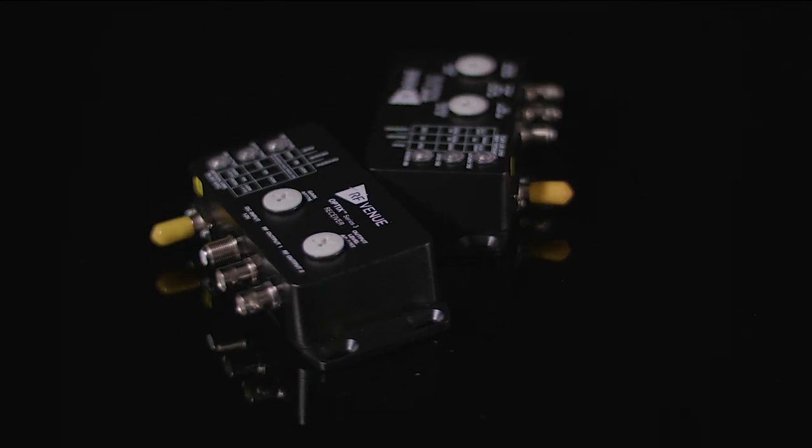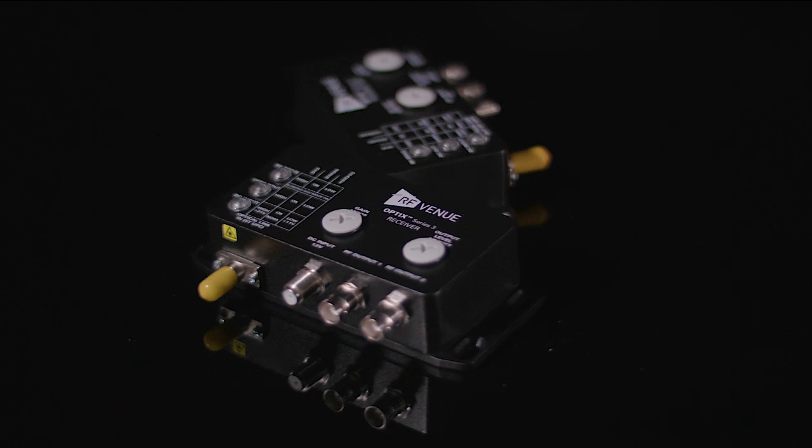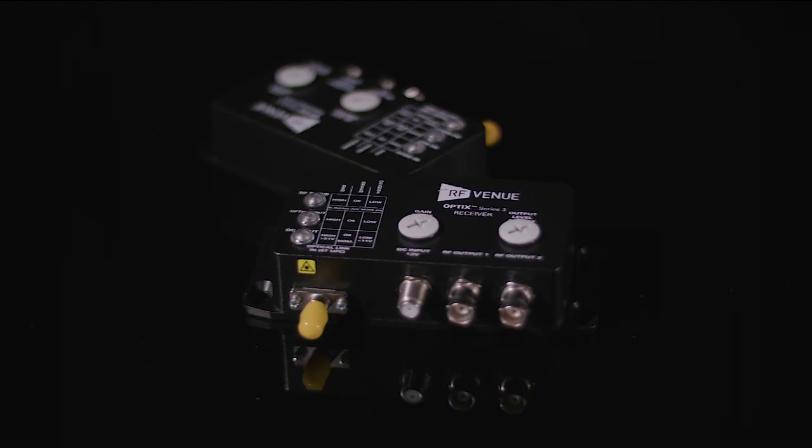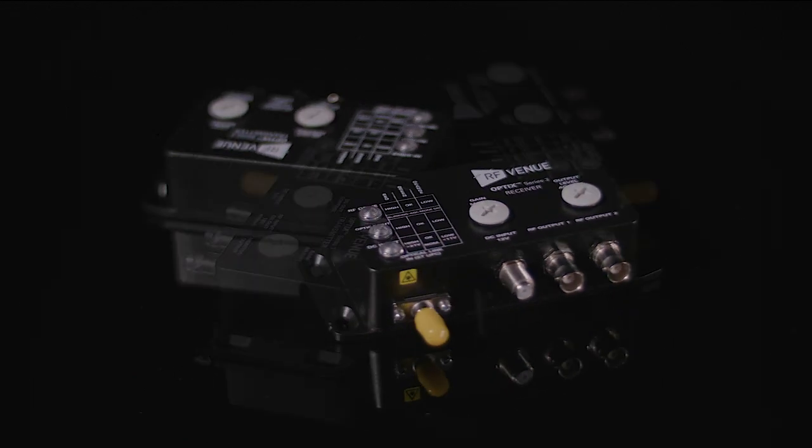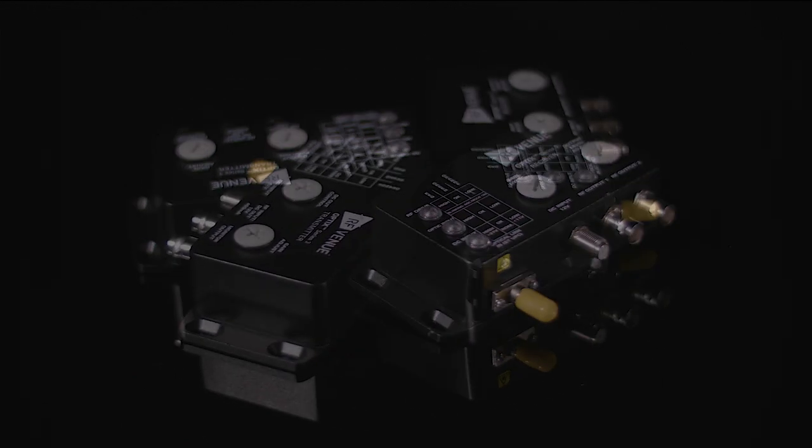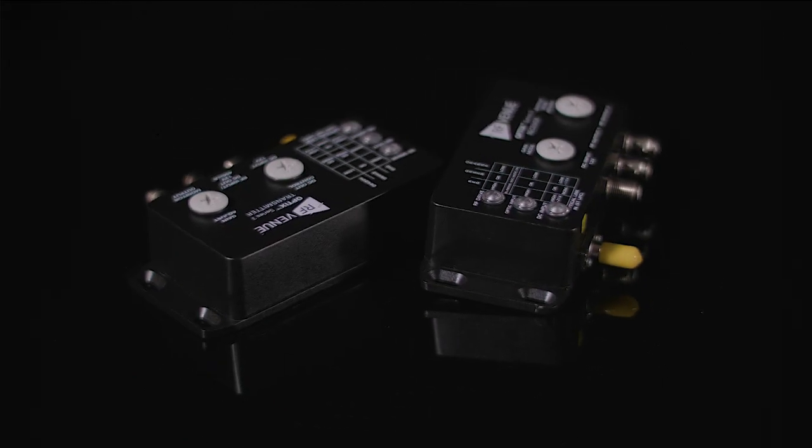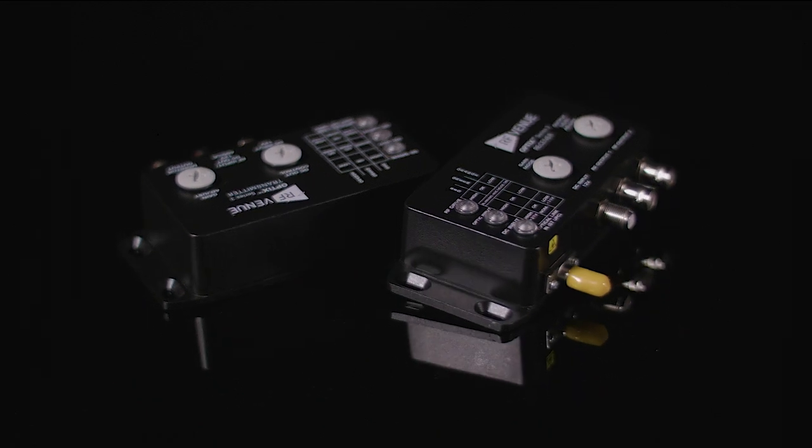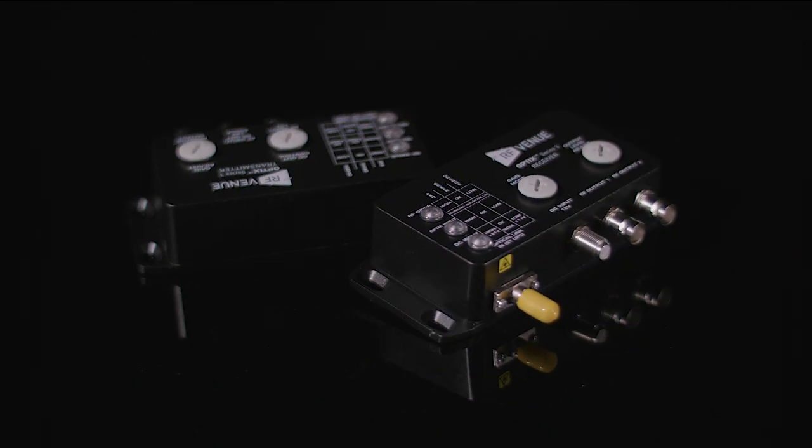Compatible with VHF, UHF, and the 900 MHz band, Optics Series 3 is compatible across any brand of wireless audio system.